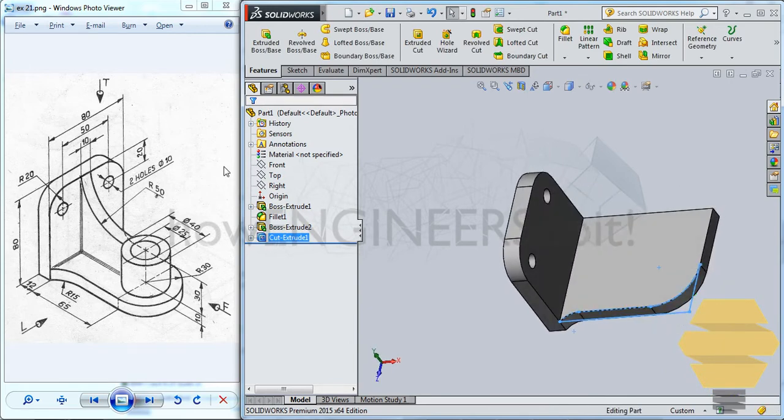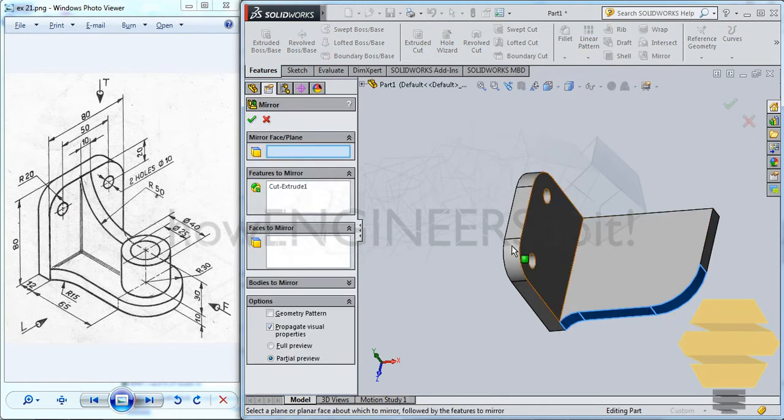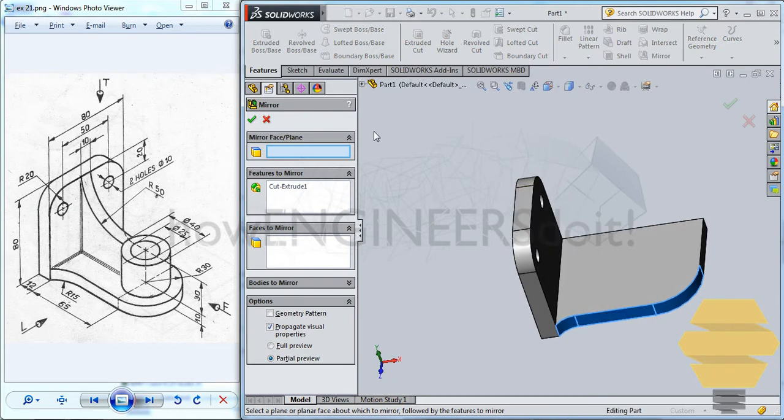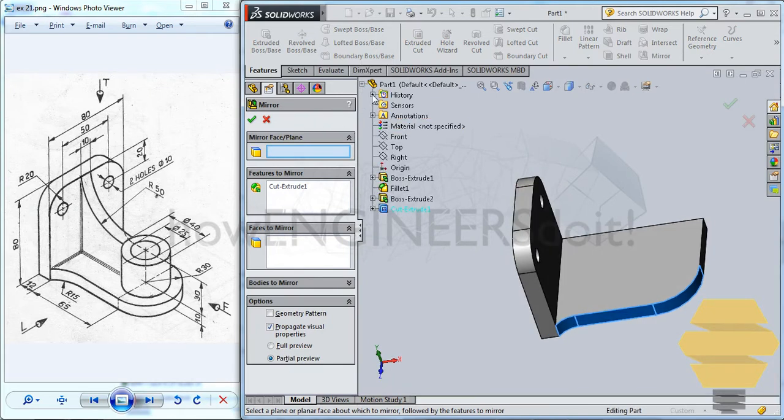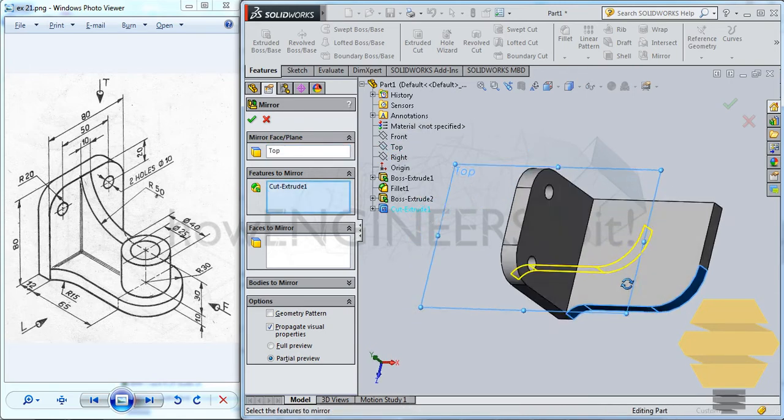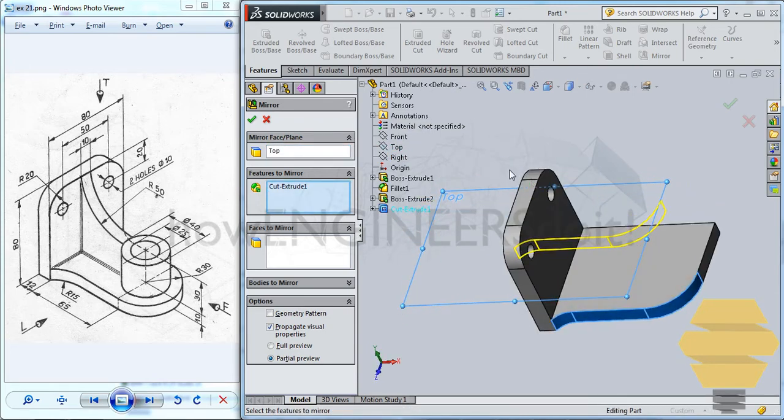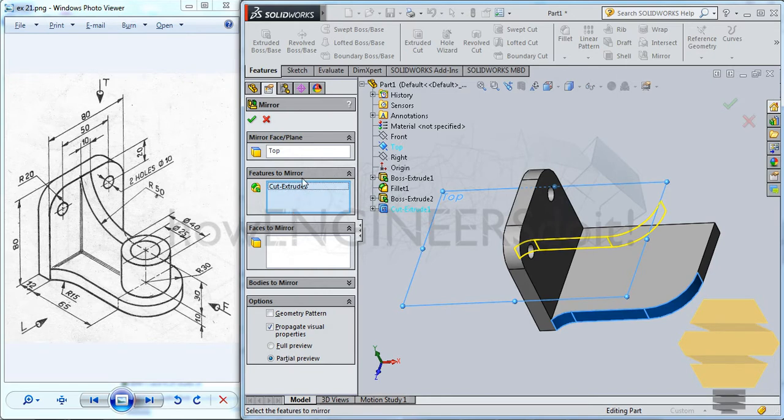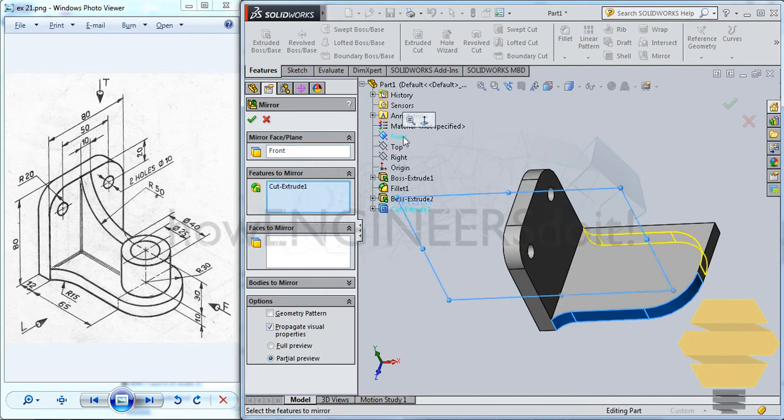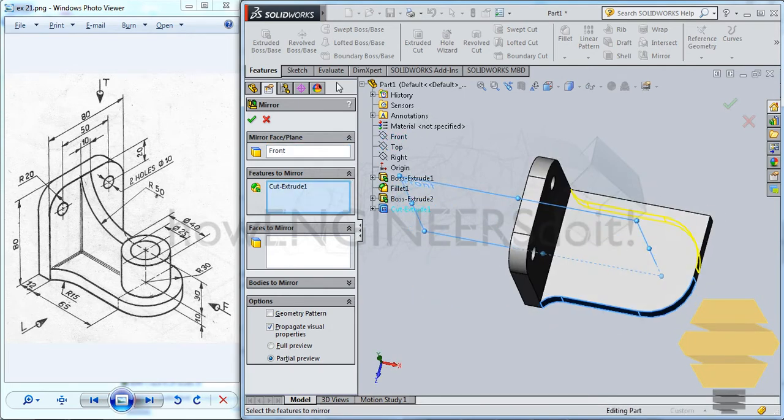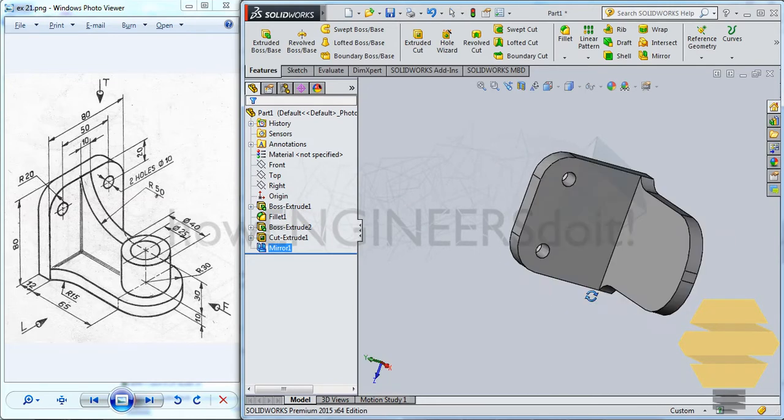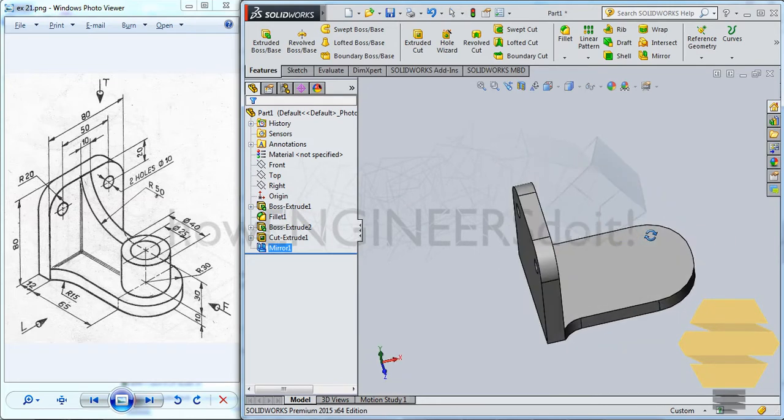And you can simply select this extruded cut. And then go for mirror. And you can simply go here and select one of the plane which suits our need. That's not the one. So it should be, should be front plane. You can simply press the enter button. And that'll be completing that particular command there.